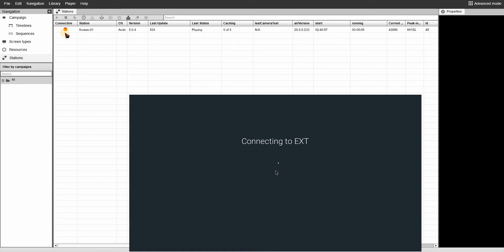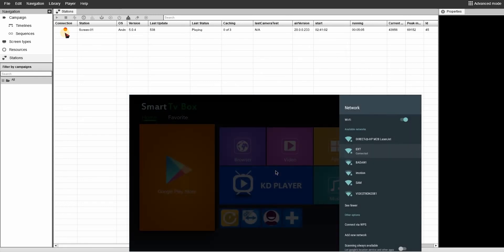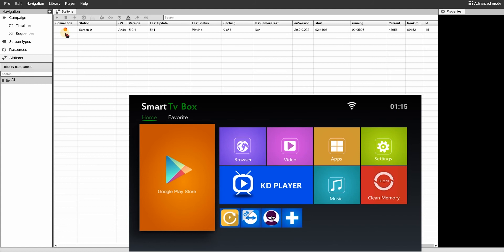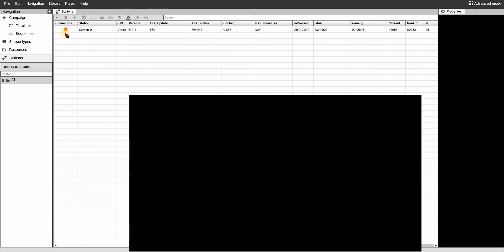Once the connection is established, go back to the signage application and your menu or your changes will be displayed in real time as you can see. You will also notice that the connection on the software will turn green and that the menu on the player will be displayed automatically.